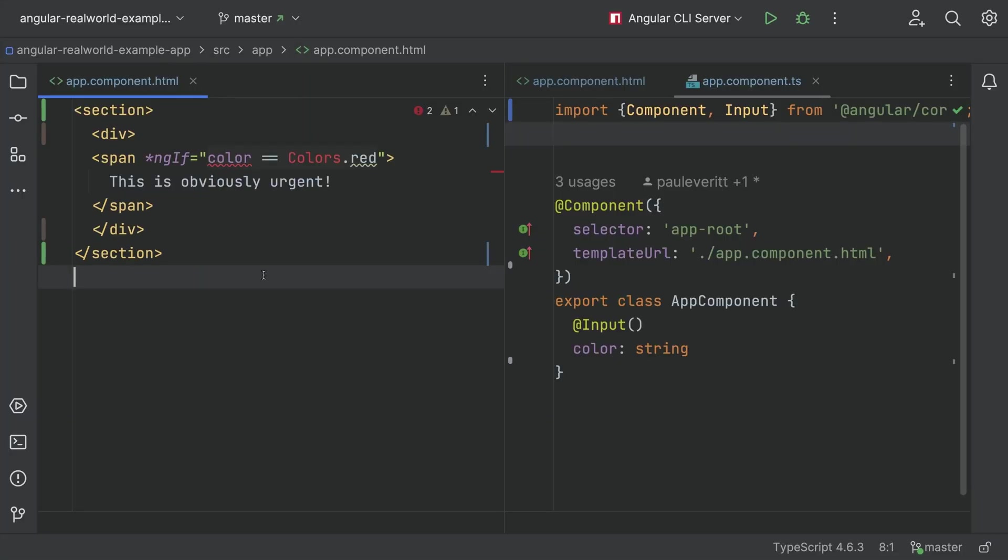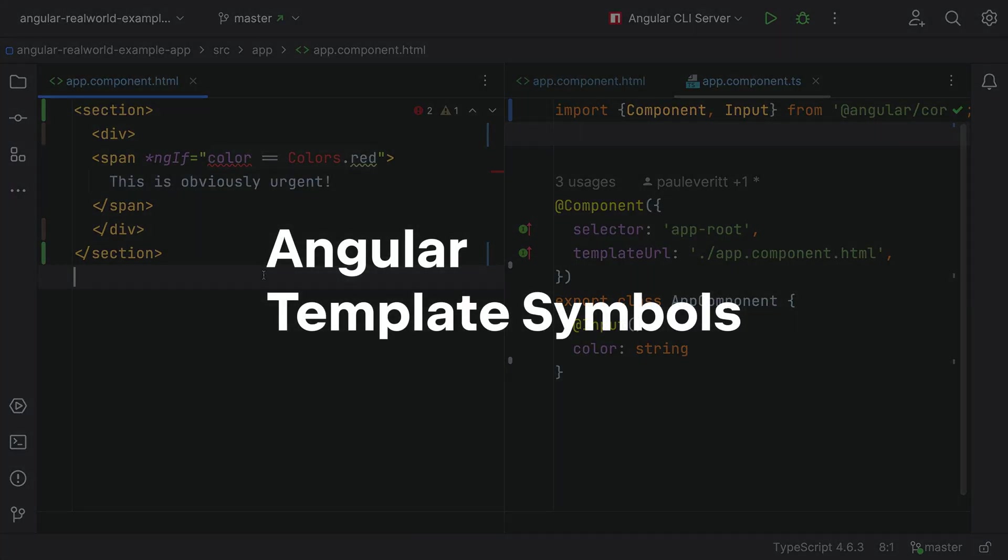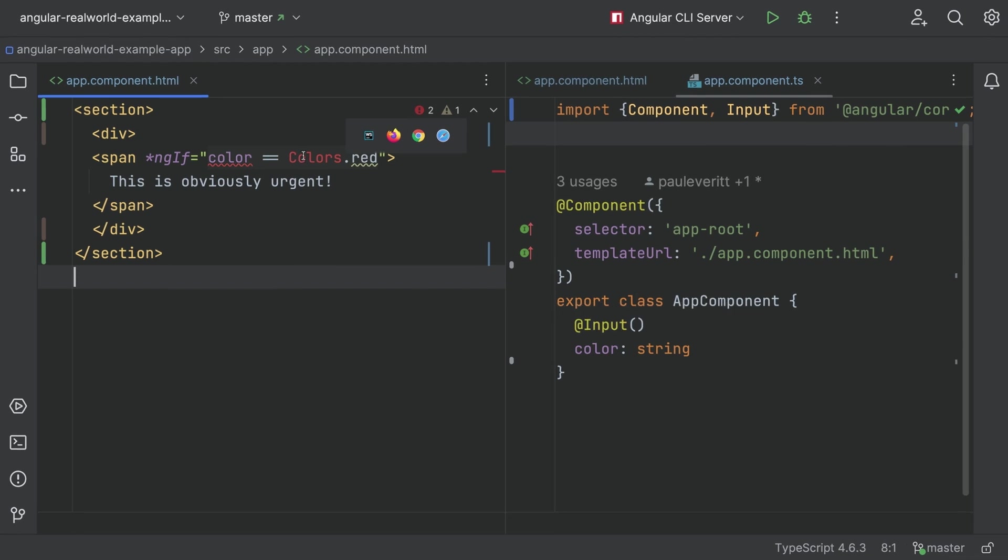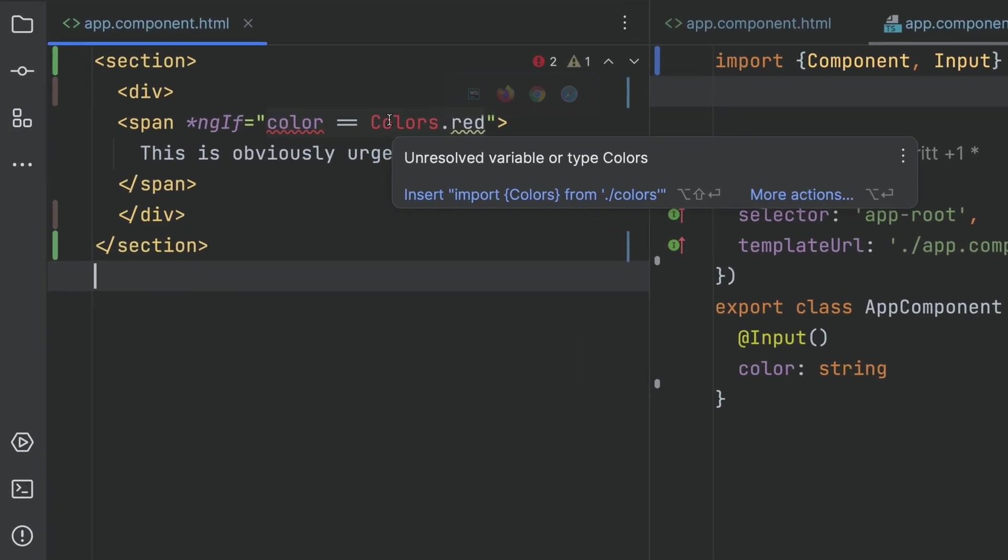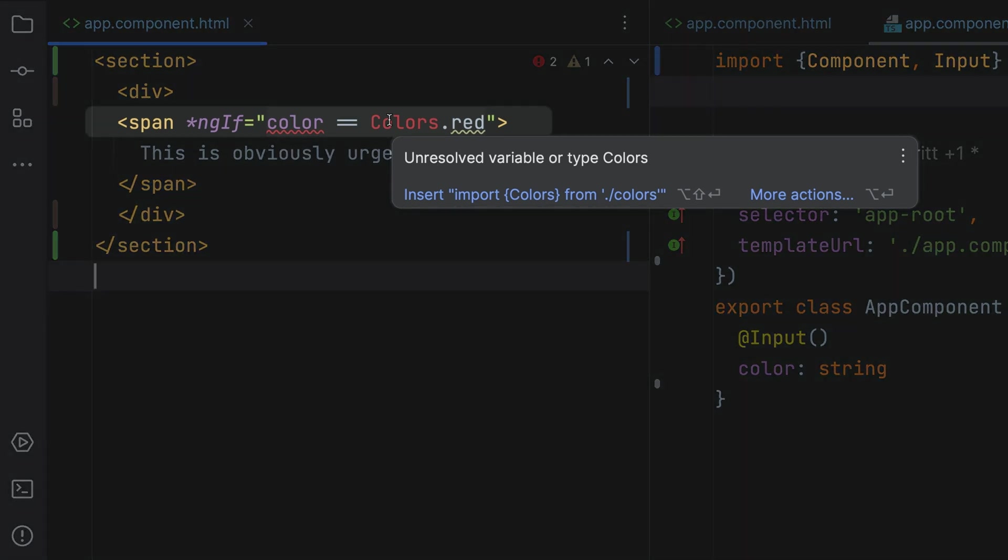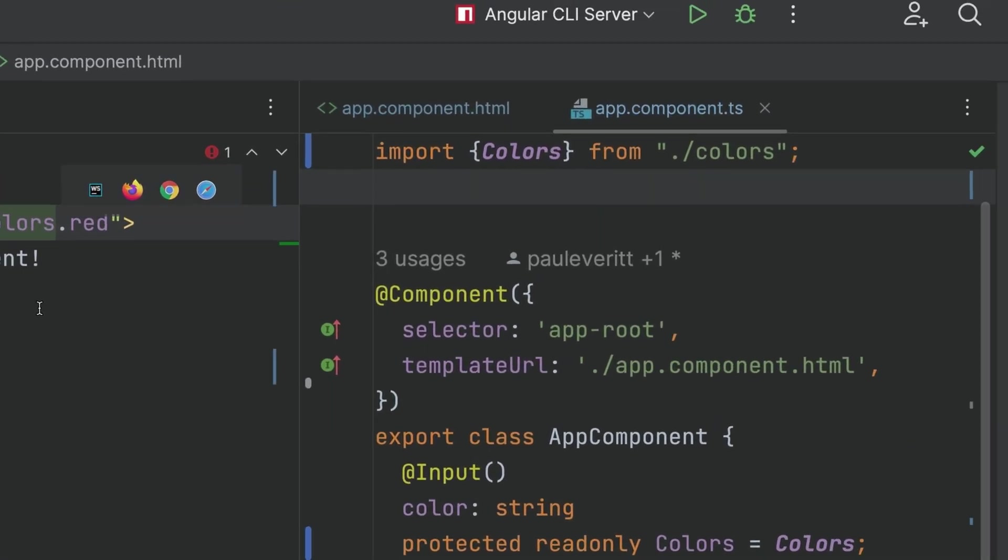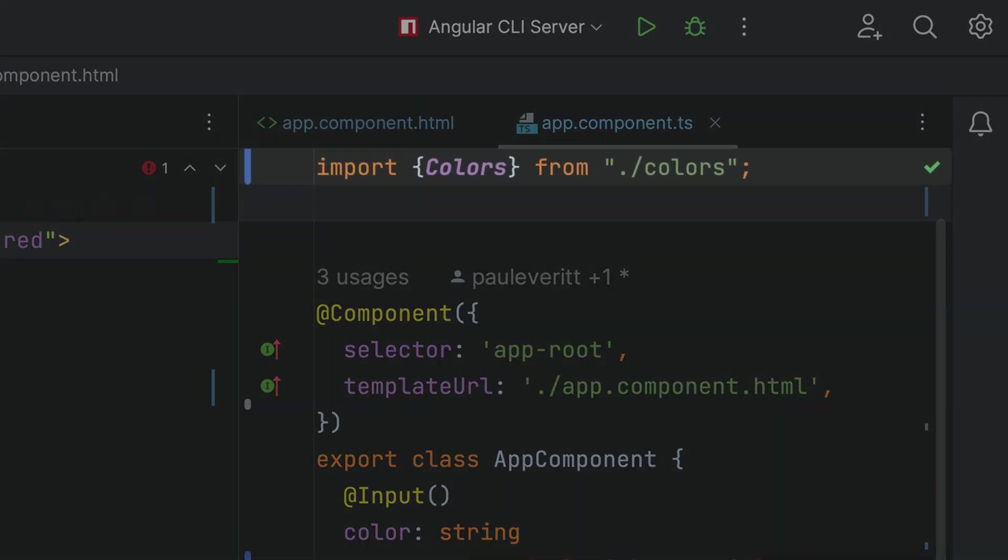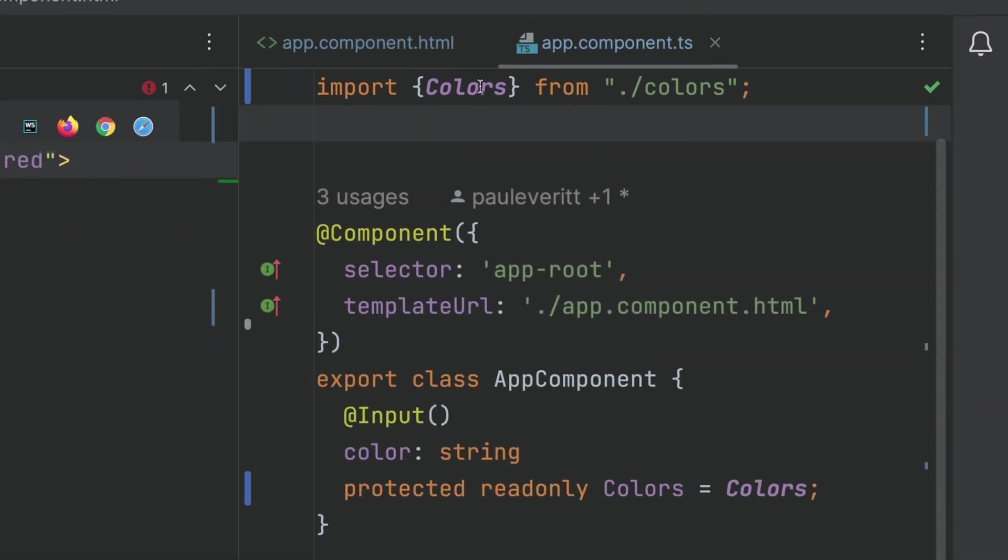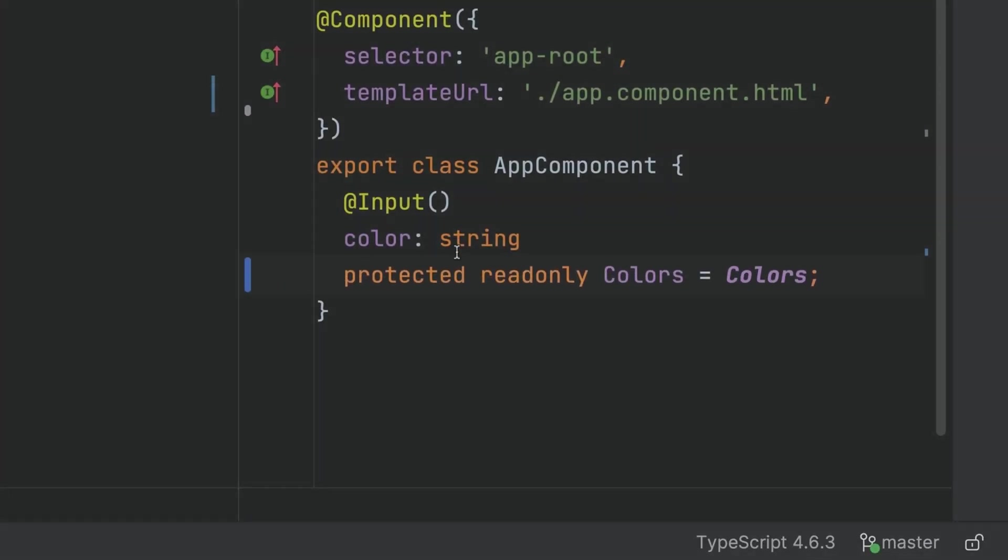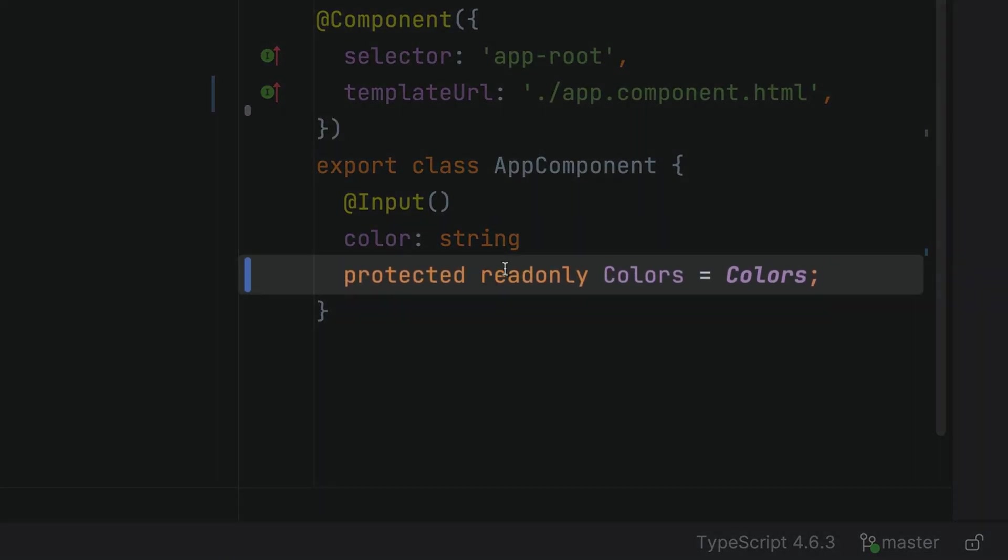Angular support is improved for Angular template symbols. When you're working with symbols in the Angular template and you get an unresolved variable, choose the Quick Fix. It will add an import and mark the field as protected and read-only.